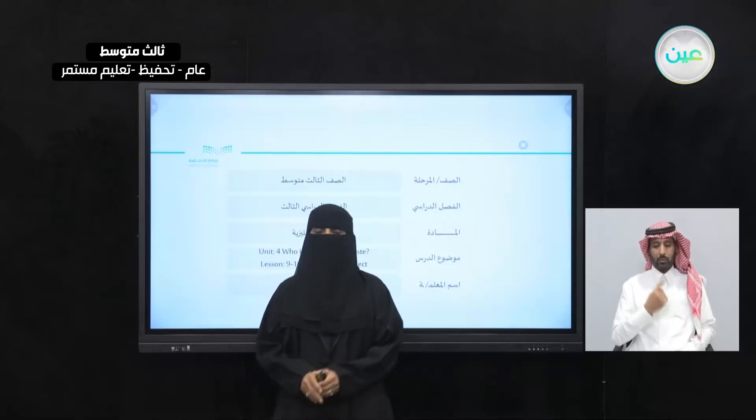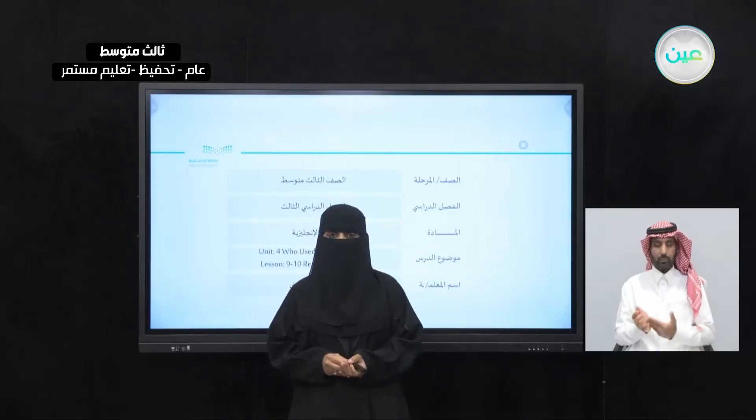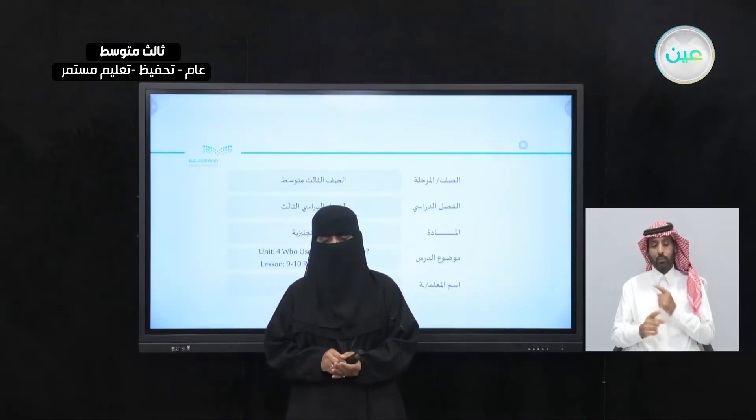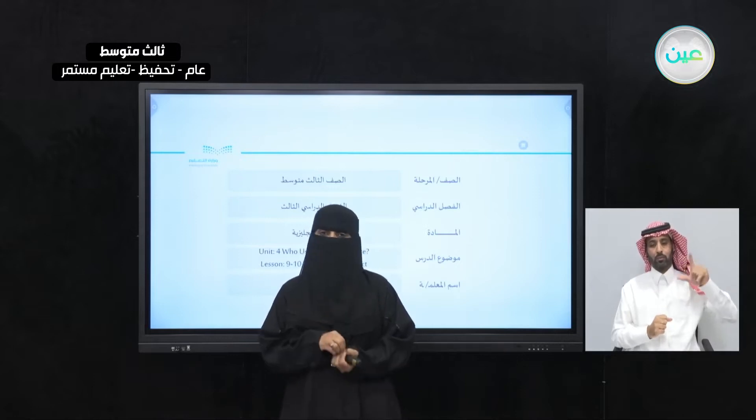Bismillah ar-Rahman ar-Rahim. As-salamu alaykum wa rahmatullahi wa barakatuh. This is Miss Layla Jihani. Welcome dear students to another lesson.